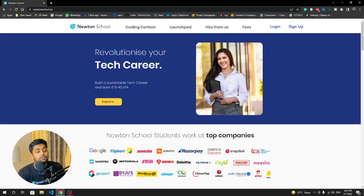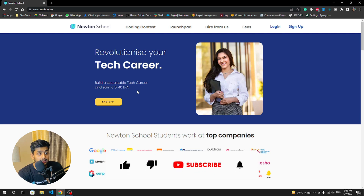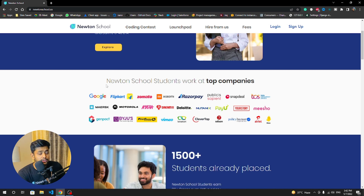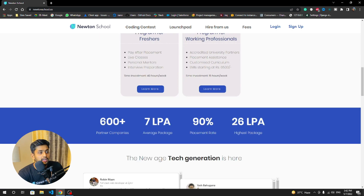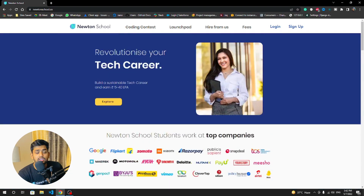If you want to become a full-stack developer in just six months, Newton School is just for you. Newton School is an e-learning platform offering full-stack development training. The minimum placement they offer is five LPA, meaning you don't pay anything until you get a placement of five LPA in India. A lot of big companies hire from Newton School, the average package is about seven LPA, 600-plus companies are hiring, the placement rate is 90%, and the highest package is 26 LPA. Check the link in the description for more details.